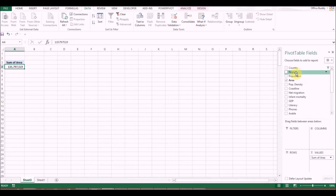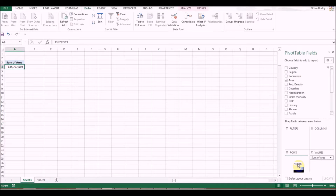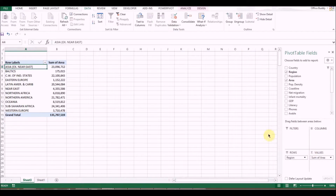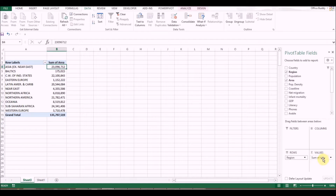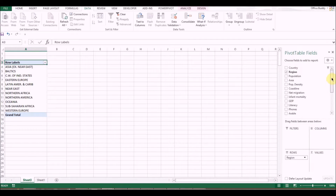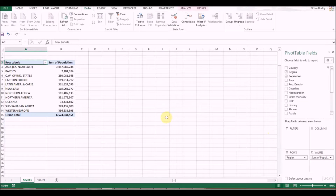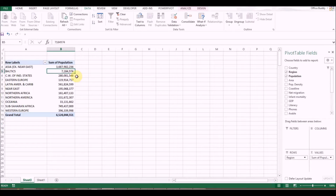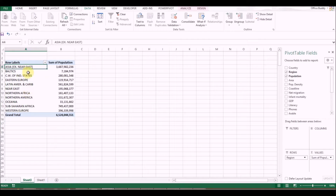There's one more interesting thing I want to show — the Region field. They've provided us the region in the data set. I'll click and drag Region to the Rows section. Let's get rid of Area and bring back Population.